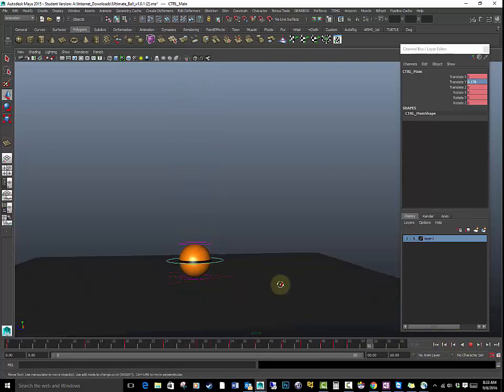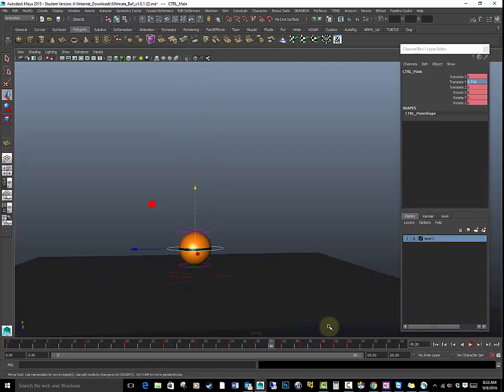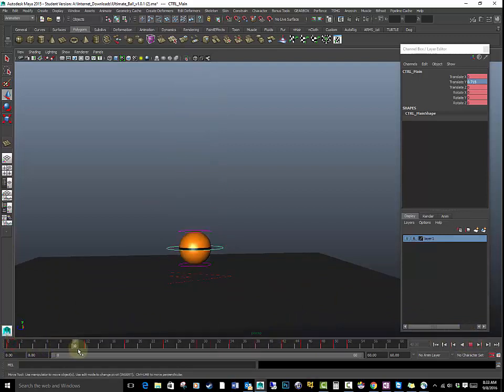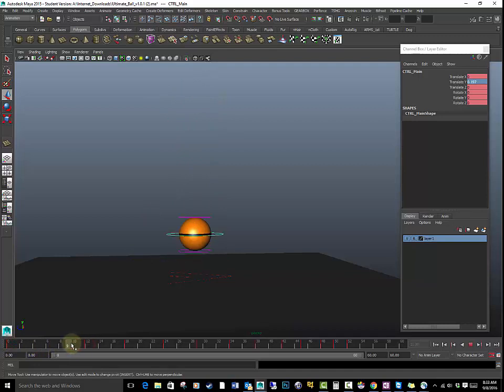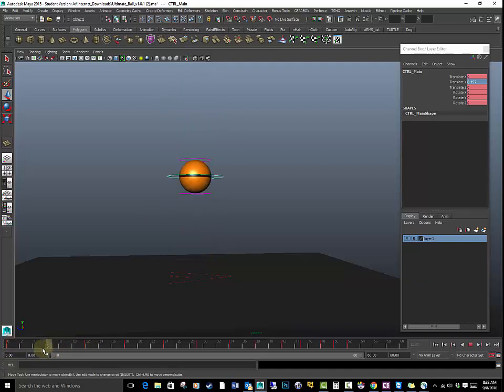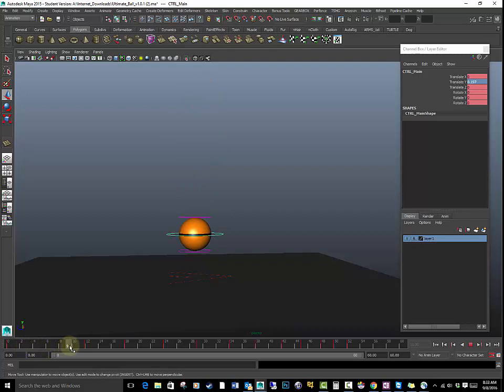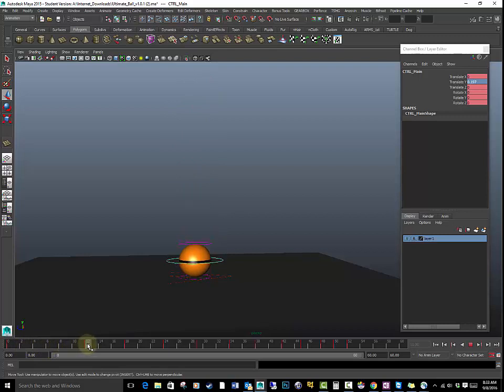Alright, several things here now. Right now we have the ball coming down, and what's happening right before it hits, it's easing in. That easing in is basically one of the principles of animation. It basically means that the animation is slowing down before it gets to a stopping point.